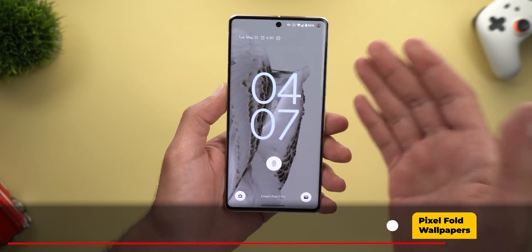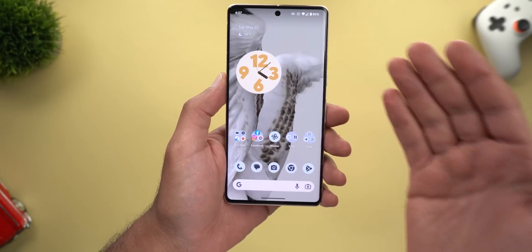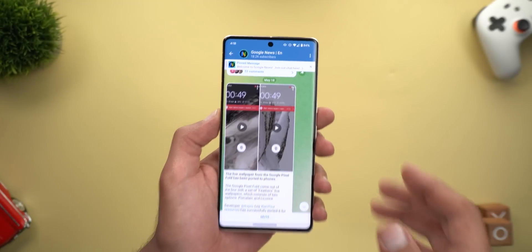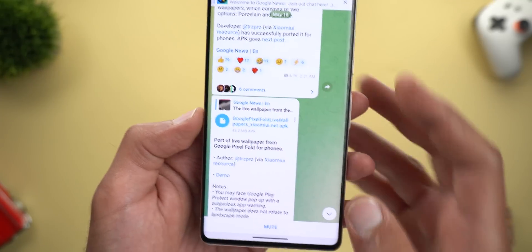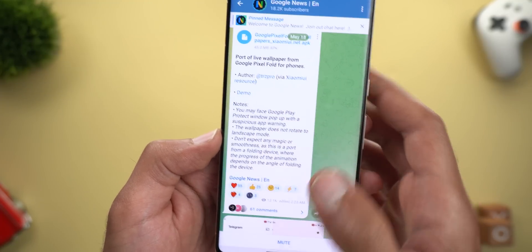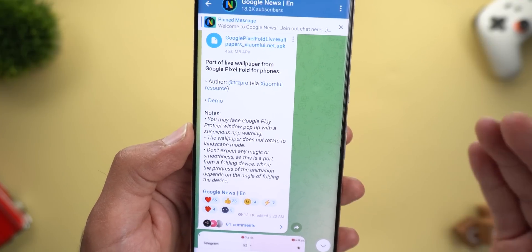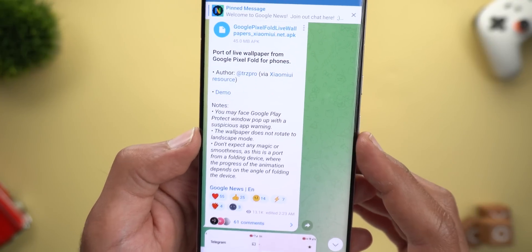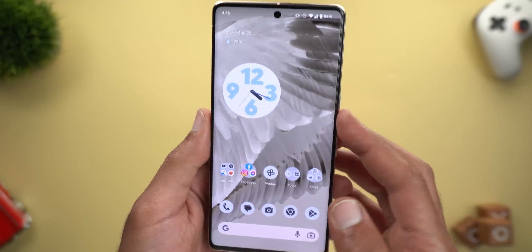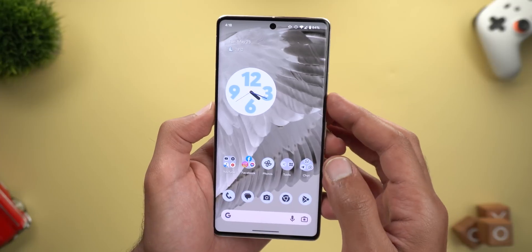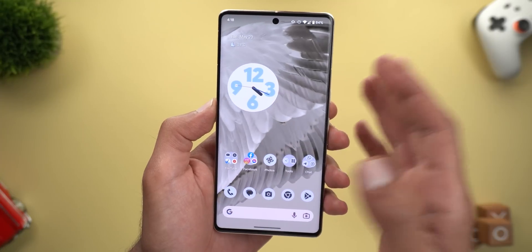Let me show you how to get the new Pixel Fold wallpapers on a regular Pixel phone and enjoy the satisfying unlock animation. Per the Google News Group on Telegram, this was done by a developer called TRZ Pro, and the APK download link is in the chat. Keep three points in mind: first, Google Play Protect will flag the app as suspicious, so proceed at your own risk. Second, the wallpaper doesn't rotate to landscape mode, and there are some occasional broken animations — though on my Pixel 7 Pro it works well, with only a minor glitch when locking from the home screen.